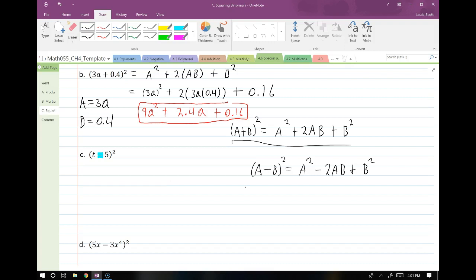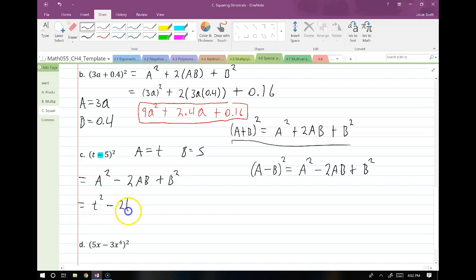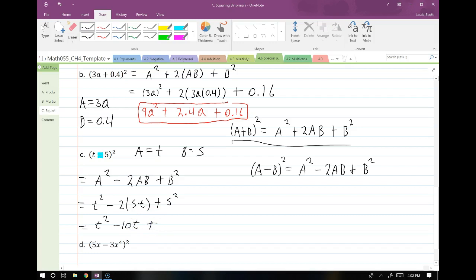So now let's do this problem. My capital A is equal to T and my capital B is equal to five. So this should equal A squared minus 2AB plus B squared. If my A was equal to T, I have T squared minus 2 times A times B, so five times T, plus B squared — five squared. Now I just do my math: T squared minus 10T plus 25.